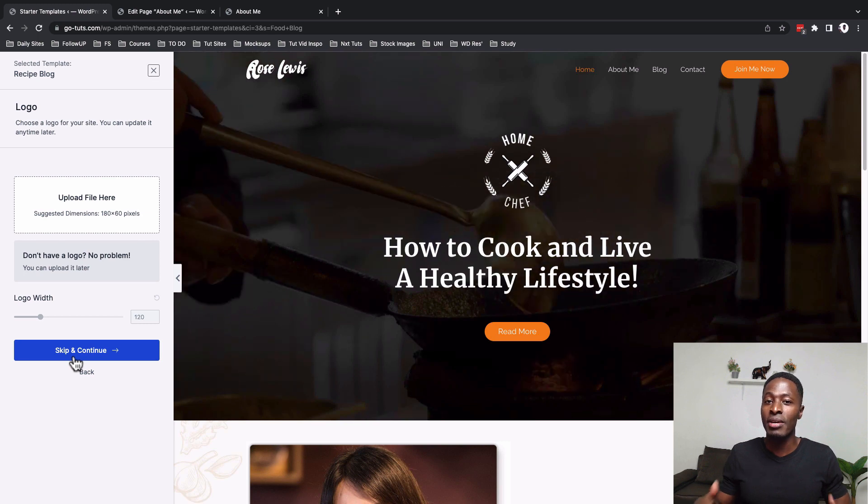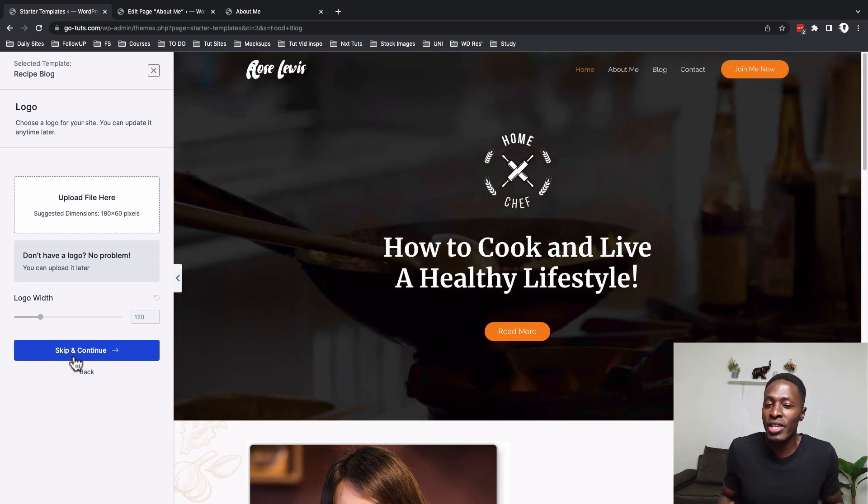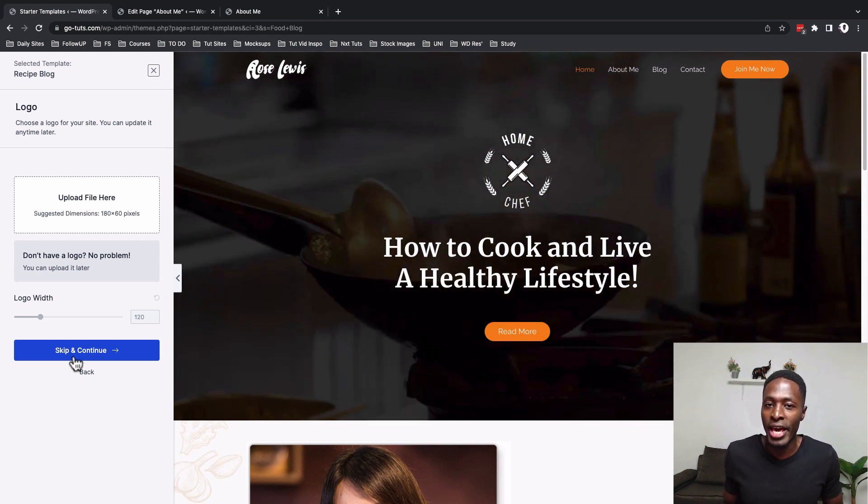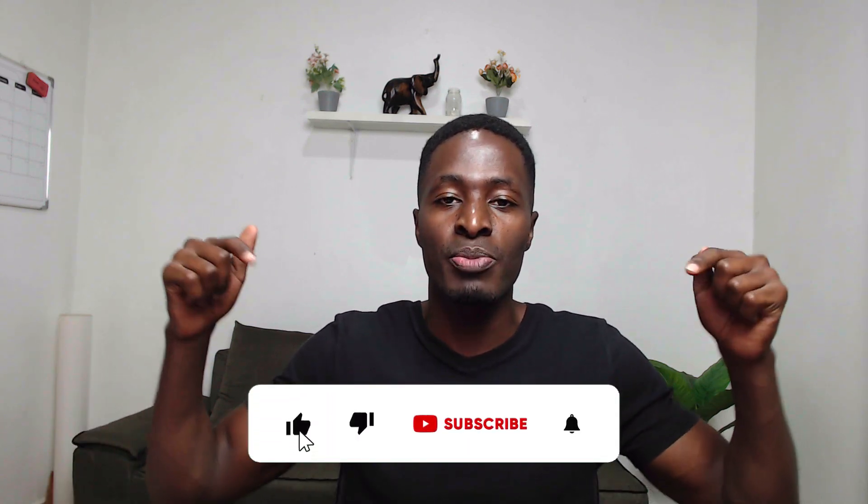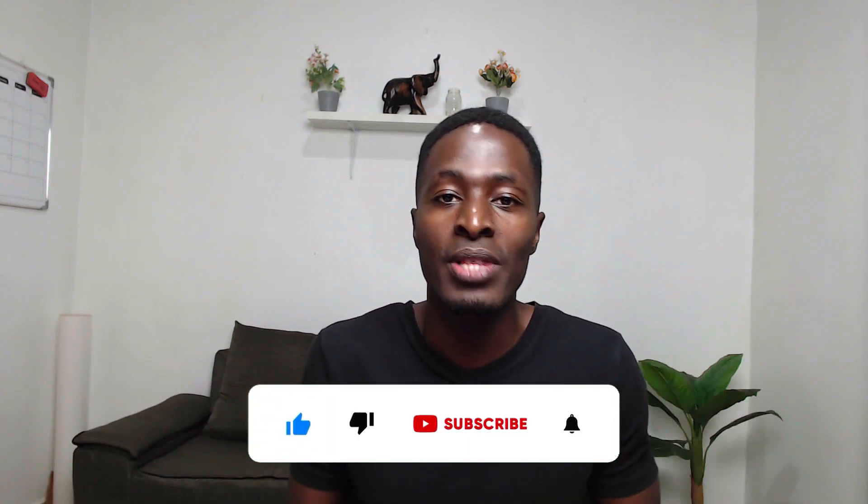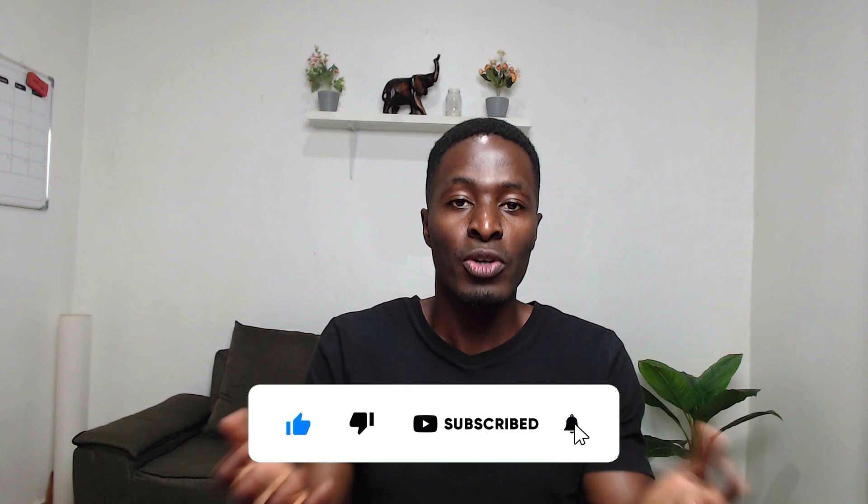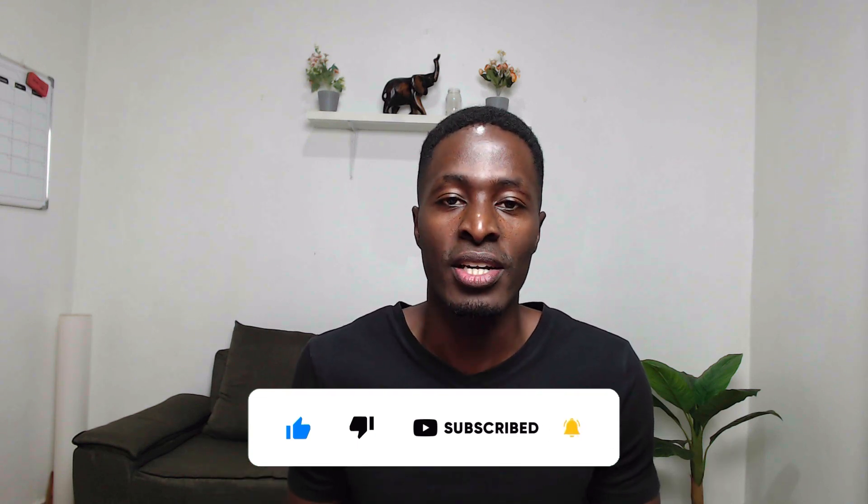Anyway, those are my very true thoughts about Gutenberg, not only about the threat it poses for themes and page builders, but also the possibilities it brings to us as web designers and creatives. Anyway, I will be excited to read about your thoughts in the comment box below. And on that, thank you so much for watching. I hope this video brought you value and see you in the next one. Have a good time and goodbye.